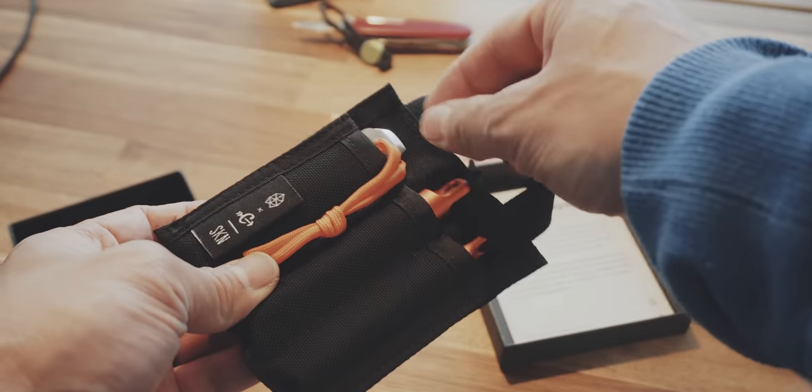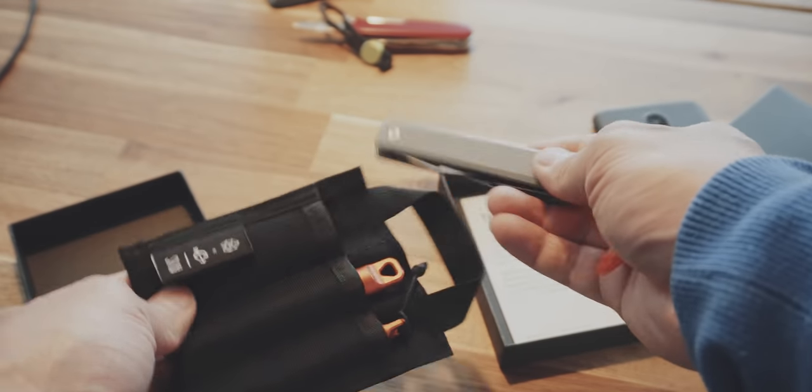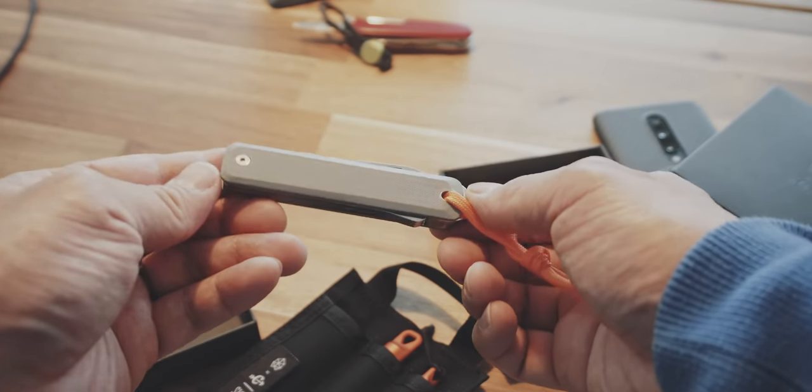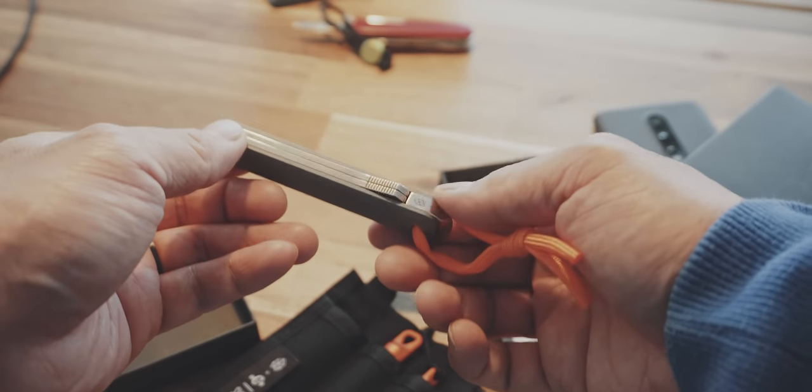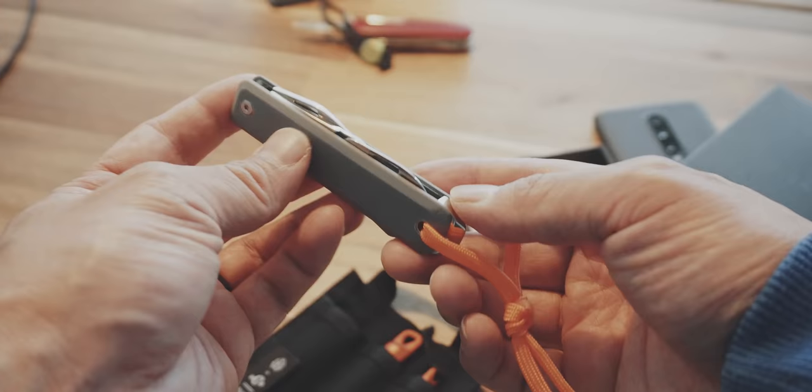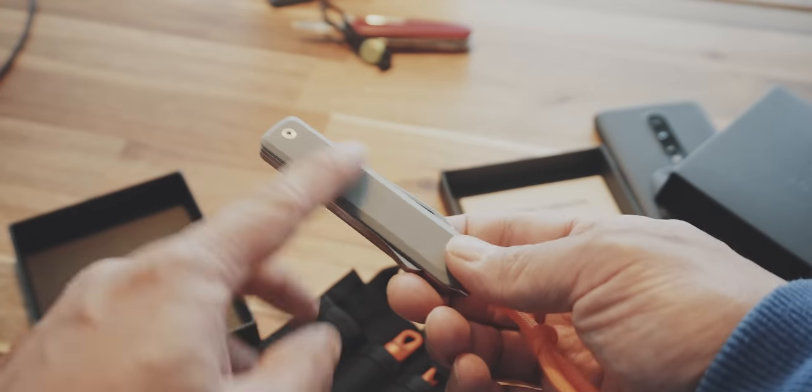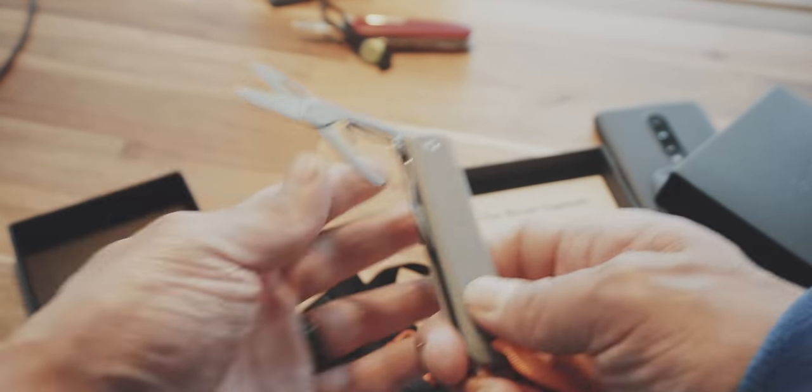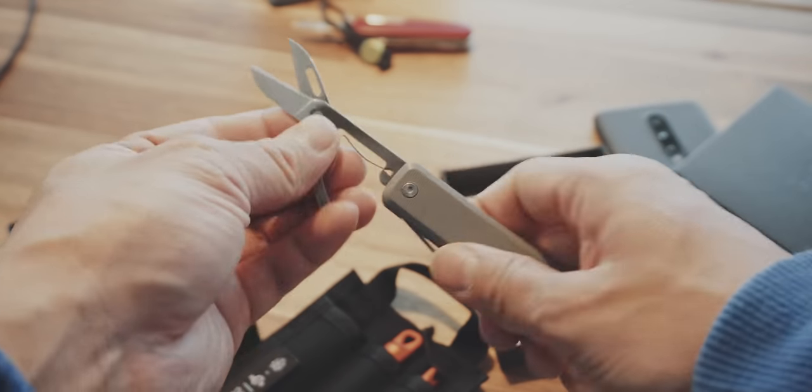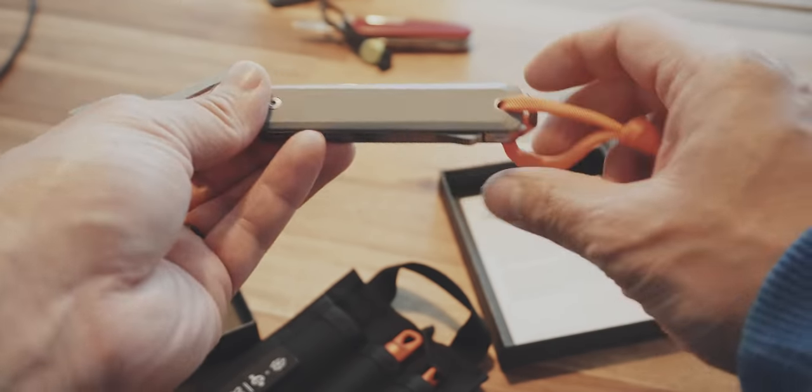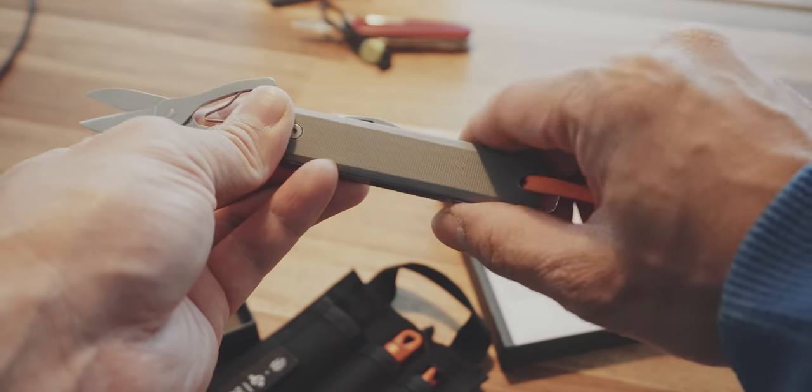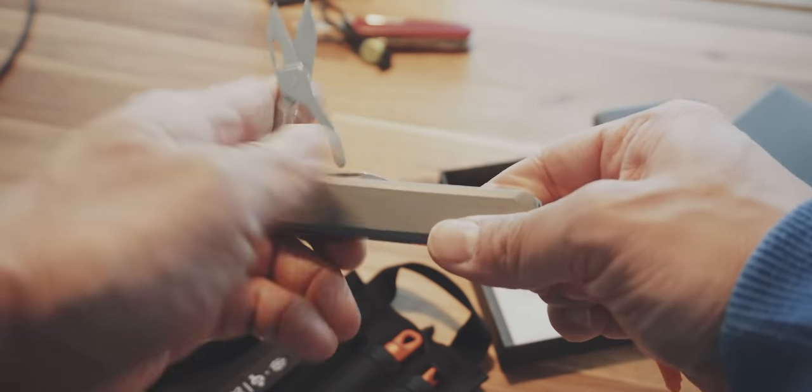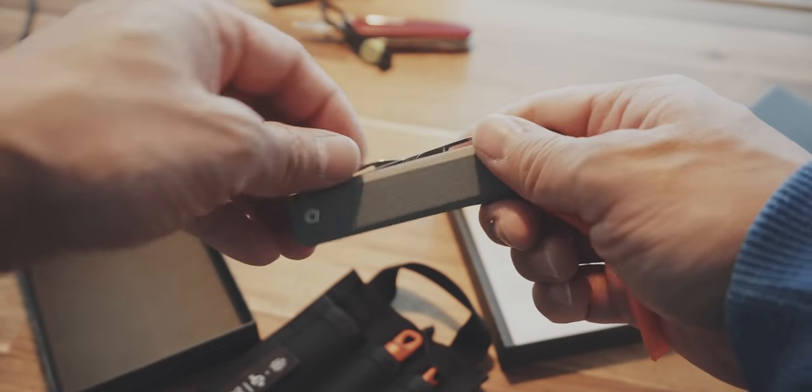So let's start with the multitool first. This is basically a different version of the Alice. The Alice had a knife in here and a bottle opener. But this version has instead of a knife it has some pairs of scissors. It is a liner lock. You push on this button here in the back and then you can switch it back inside.